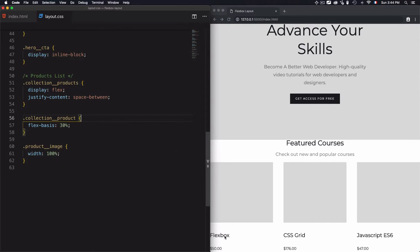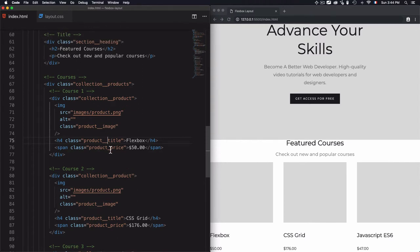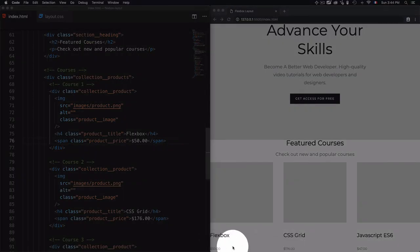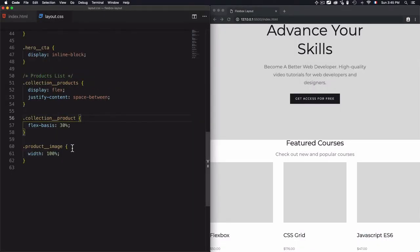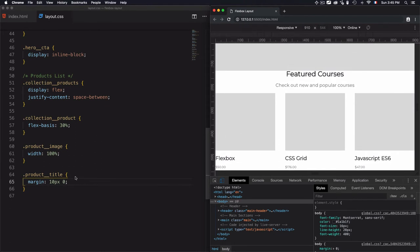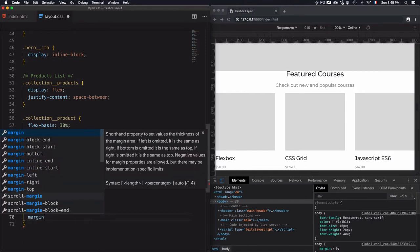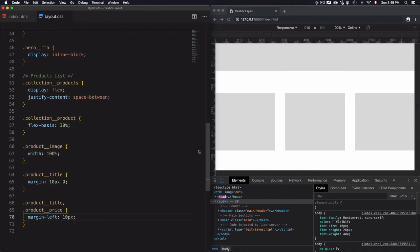Now I need to adjust margins for the titles and prices. I'll apply a margin of 10 pixels top and 10 pixels bottom for 'product-title'. For both 'product-title' and 'product-price', I want them aligned a little to the right of the image edge, so I'll add a margin-left of 10 pixels. Now they're well aligned.